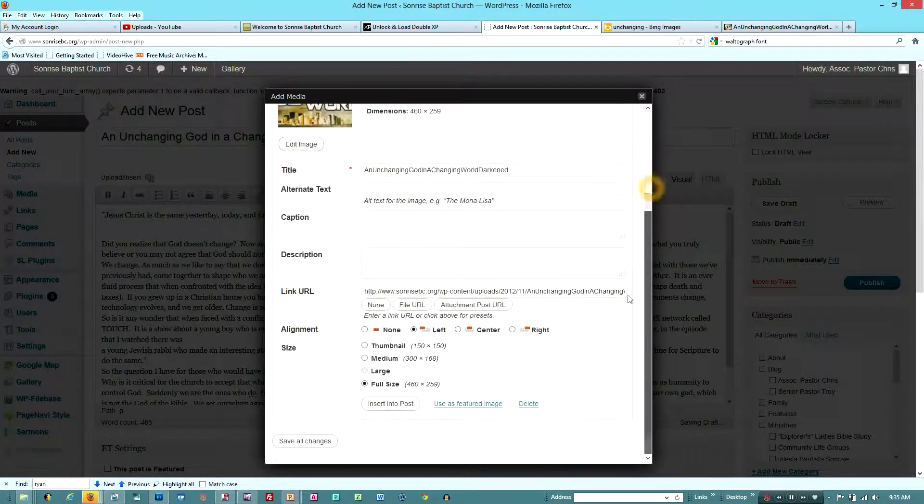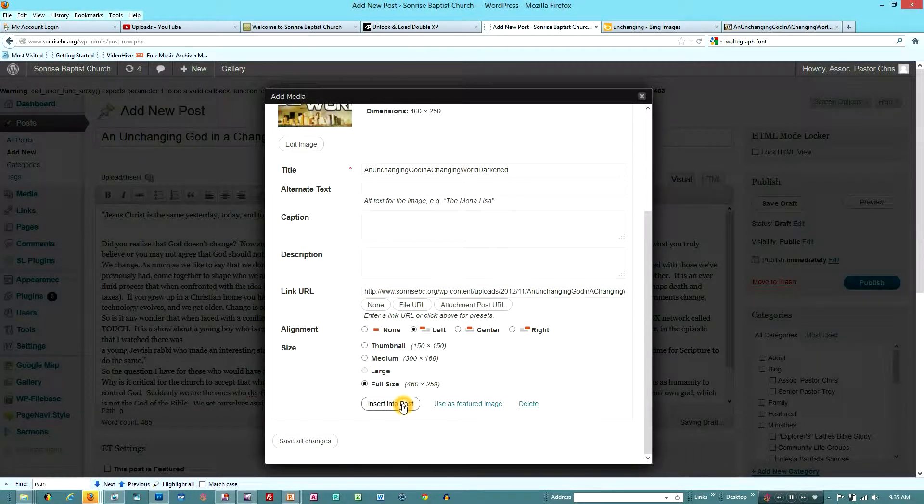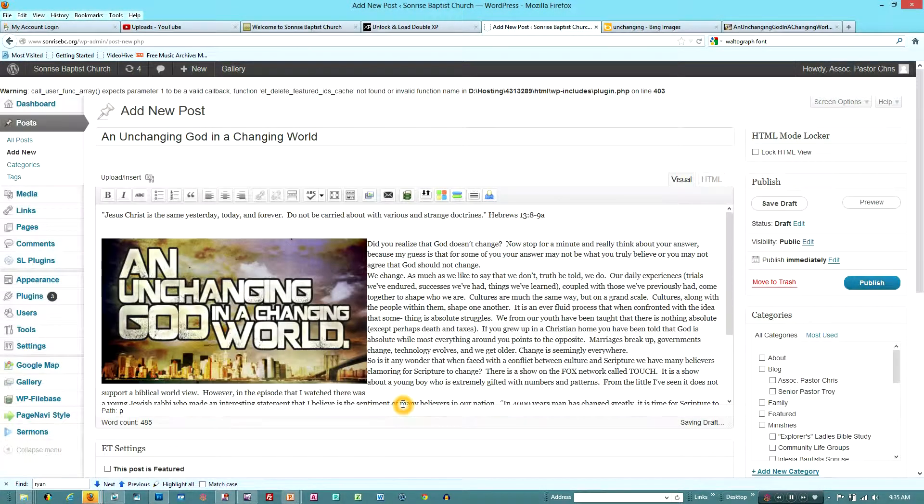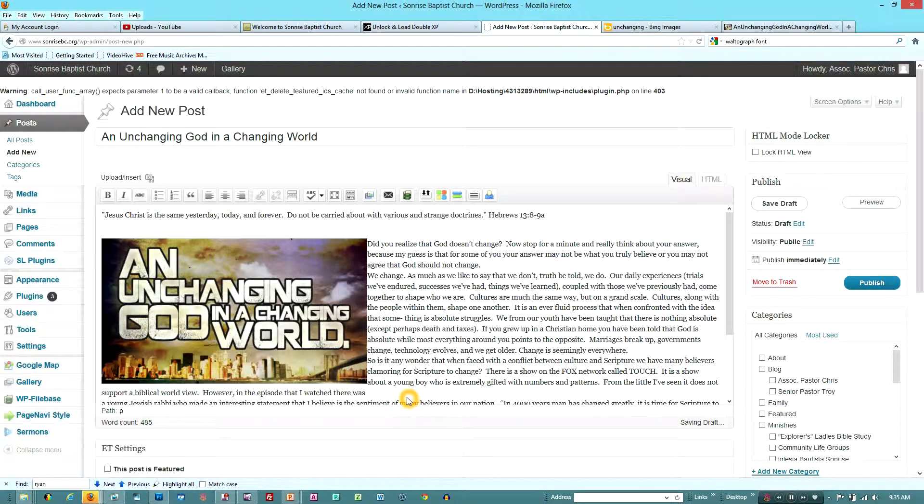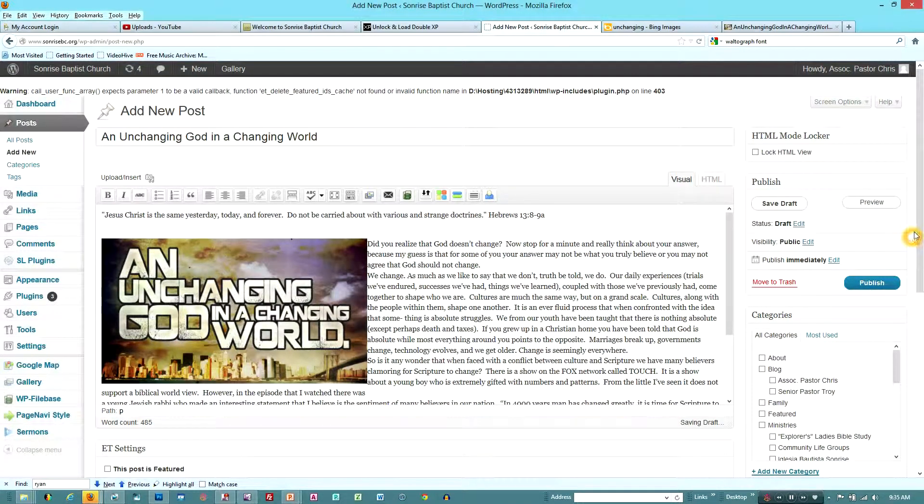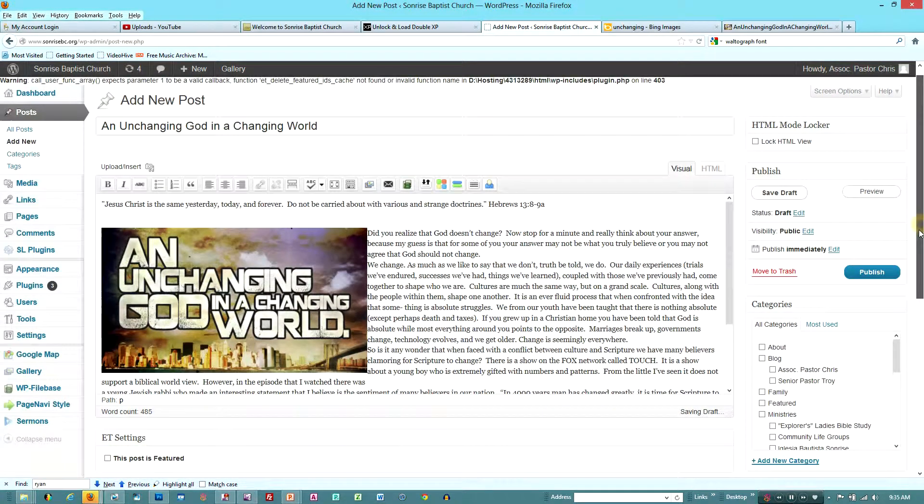And as it comes in, we just scroll down to the bottom, say insert to post. It places it where the cursor was. So in this case, I put the cursor at the start of my first main sentence.